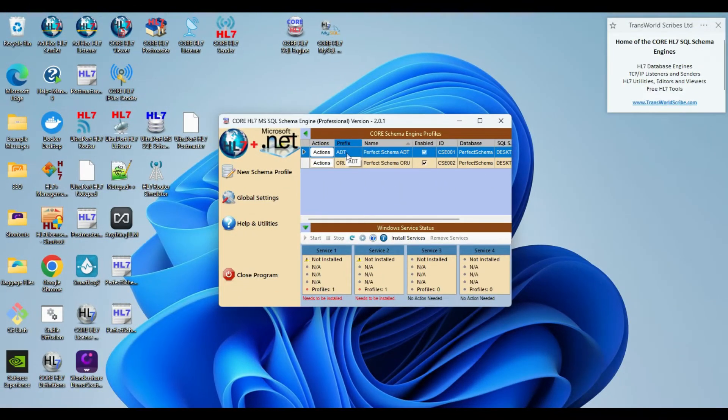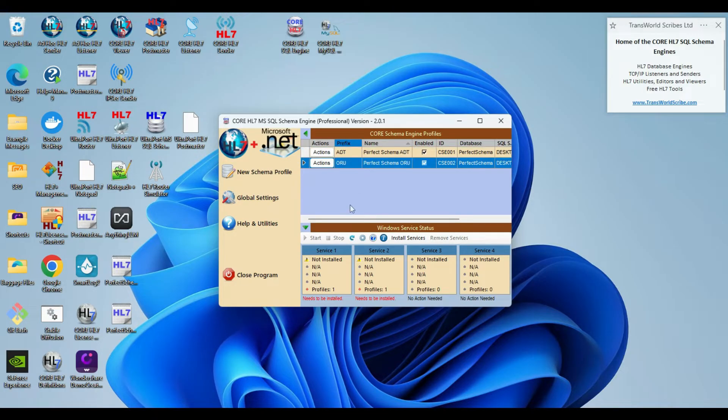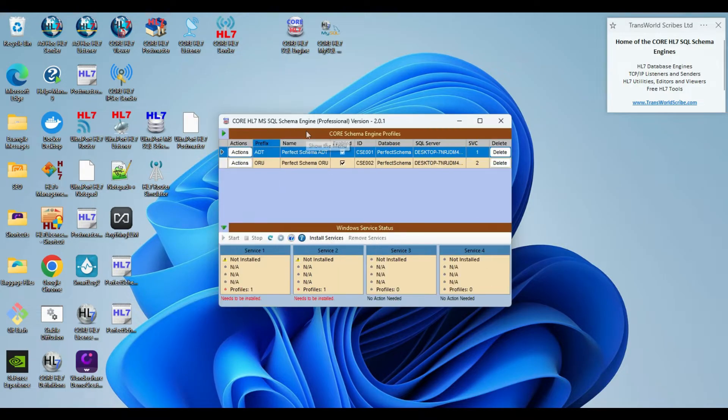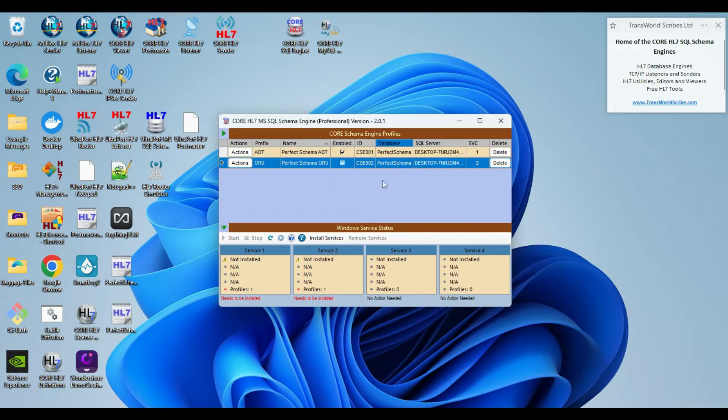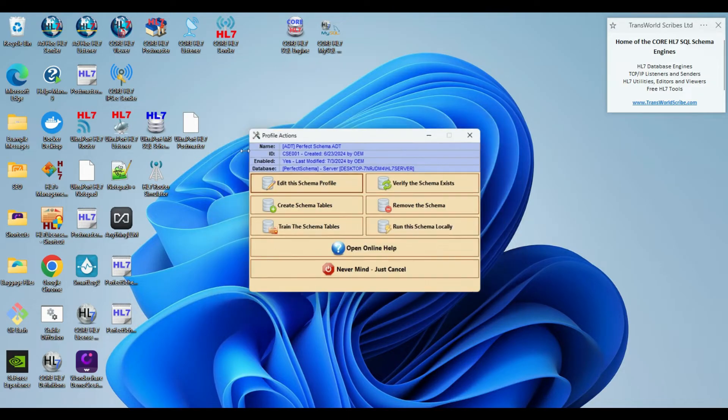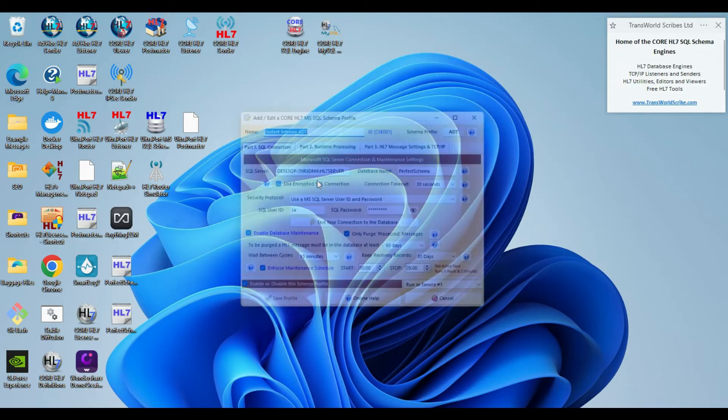As you can see here in my Core HL7 SQL schema engine for Microsoft SQL Server, I've created two schema profiles, one for ADT messages and one for ORU messages. You can see that they're both in the same database, which is our perfect schema database that I showed you earlier.